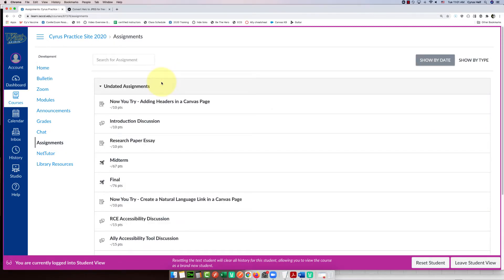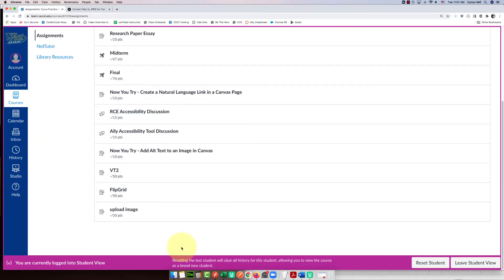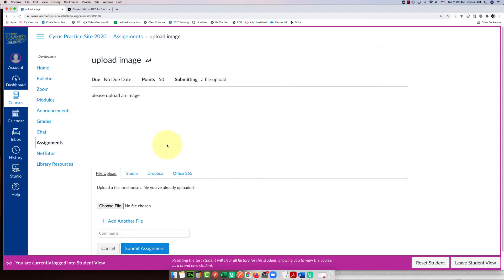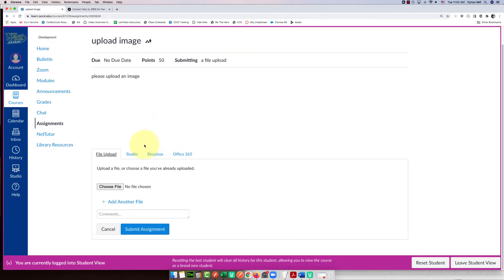So here we are in Canvas. I'm in an assignment where I have to upload an image. I'm going to click on submit assignment. Here's the file upload section.